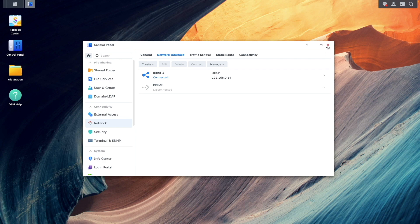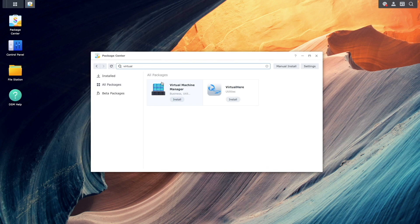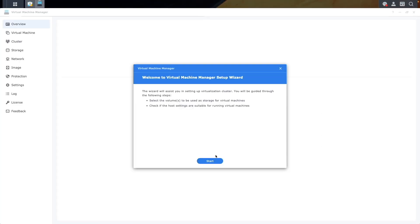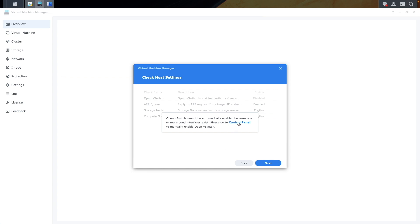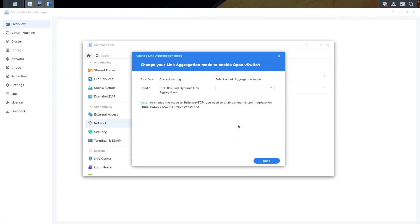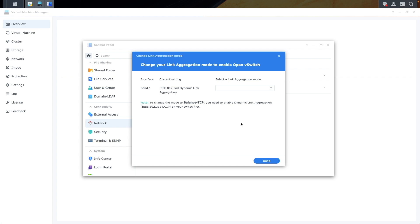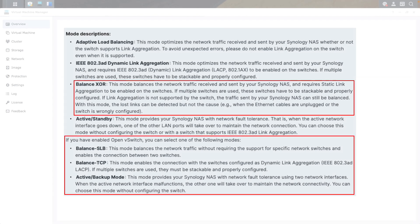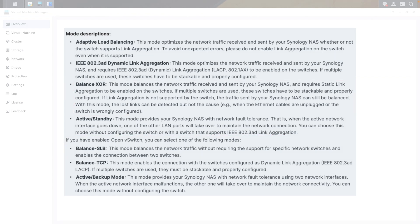One thing to mention: if you run virtual machines using the Virtual Machine Manager package, the link aggregation and bond interface options will change because Open vSwitch needs to be enabled. Once enabled, you'll need to select the link aggregation mode you'd like to use. If you were using IEEE 802.3ad dynamic link aggregation, you can simply switch to Balanced TCP/IP and everything will work. Note that you won't have an option like Balance XOR for static link aggregation when Open vSwitch is enabled.